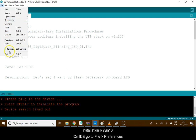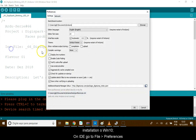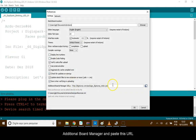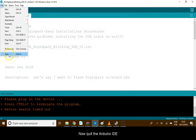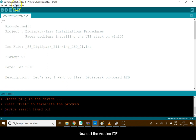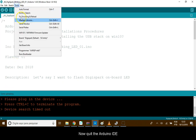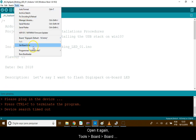Hi, this is for DigiSpark installation on Win10 on IDE. Go to File, Preferences, Additional Board and paste this URL. Now quit the Arduino IDE and open it again.